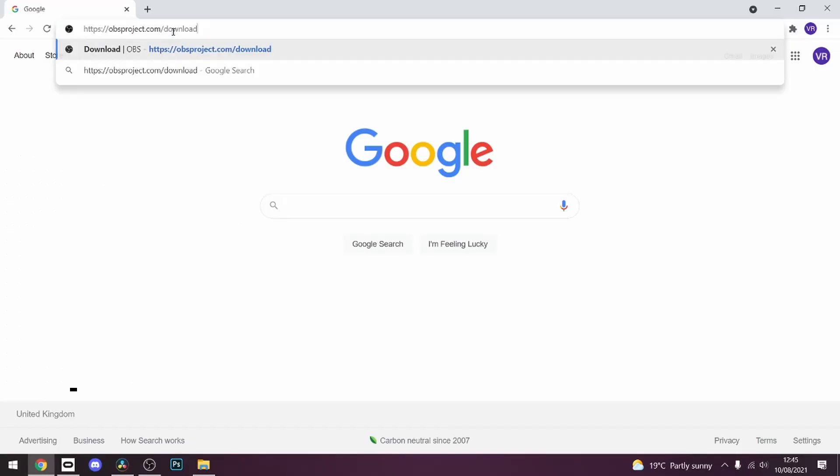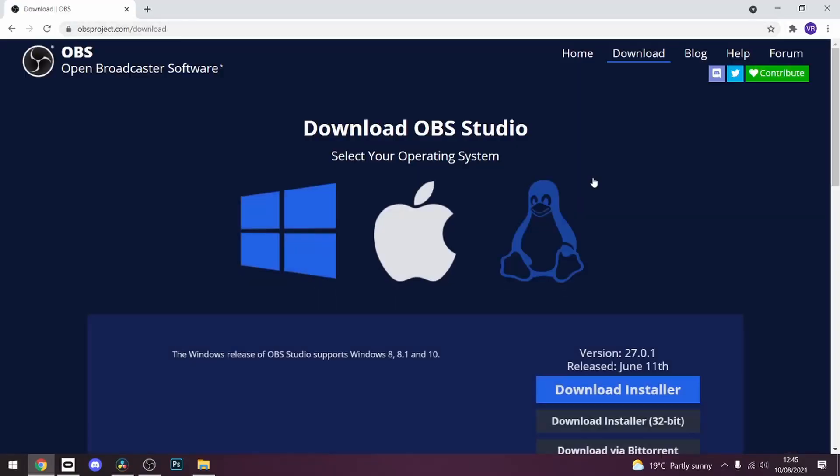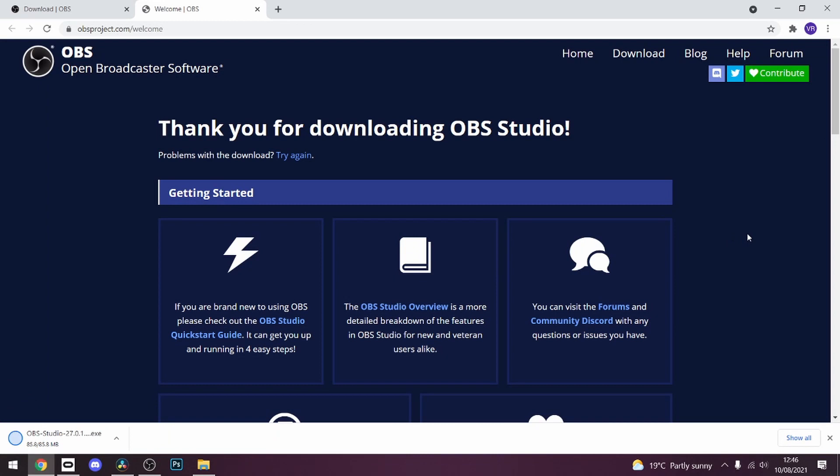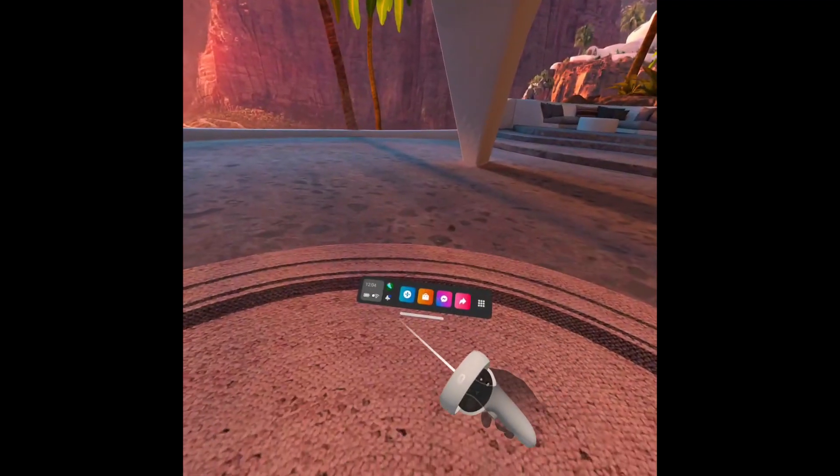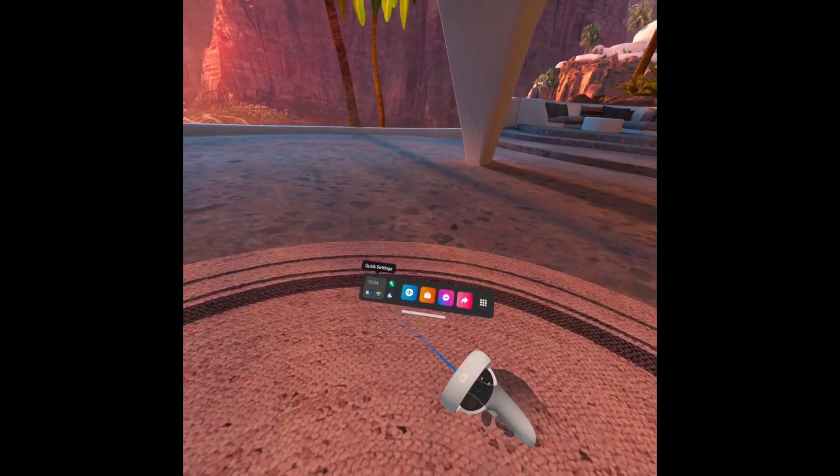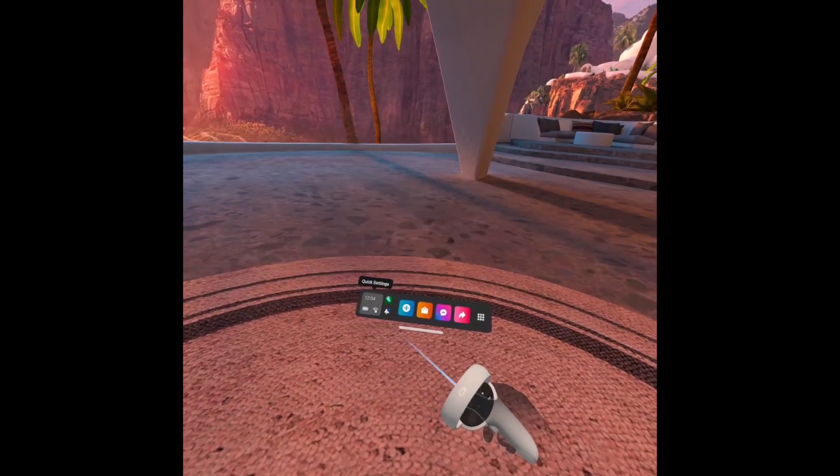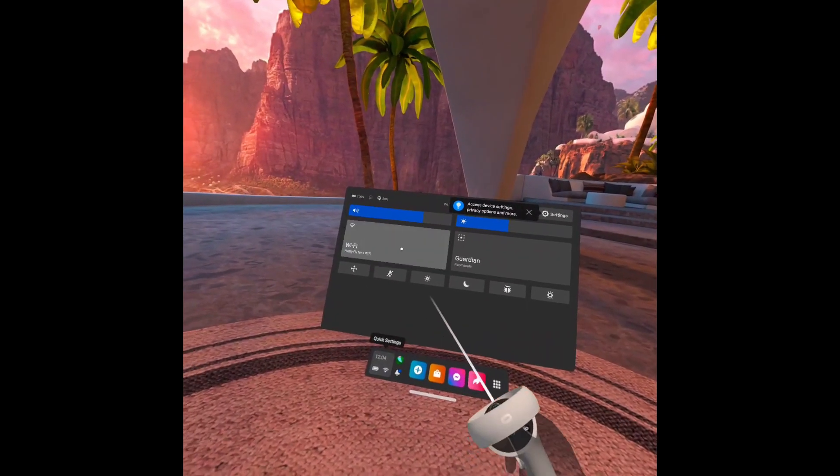So first up what you'll need to do is install OBS Studio on your PC. Now make sure your Oculus Quest is connected to the same network as your PC.